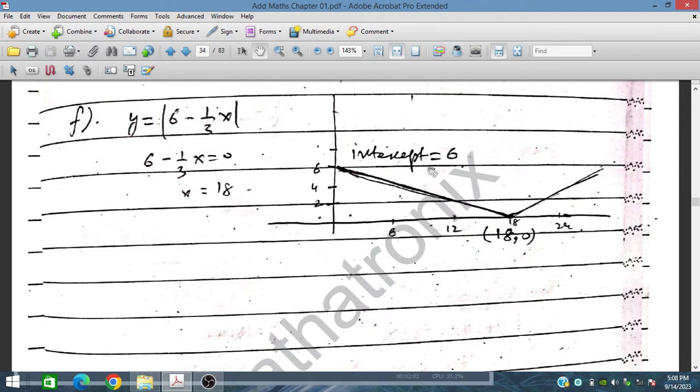When x is 0, then y will be equal to 6. So this is the y-intercept value.